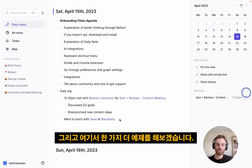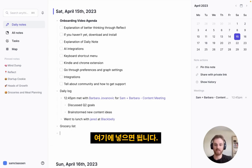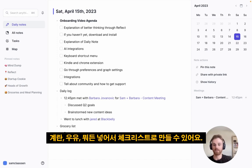And one more example — if you have a grocery list, you can just put that in here and turn it into a checklist with items like eggs, milk, and so on.